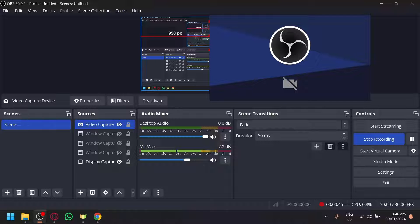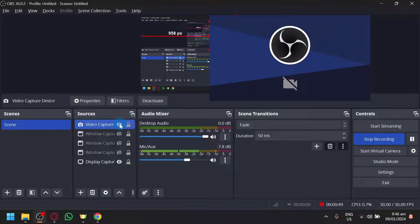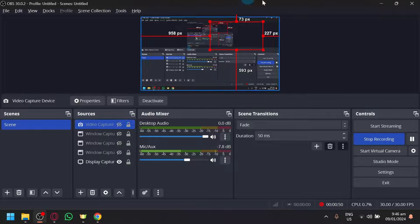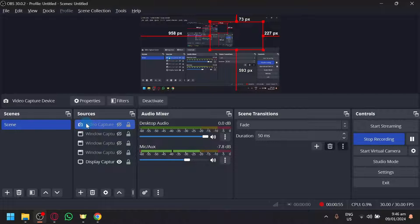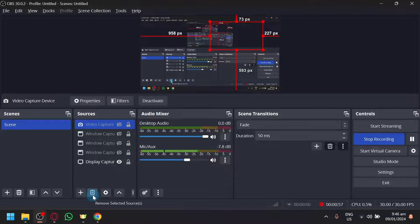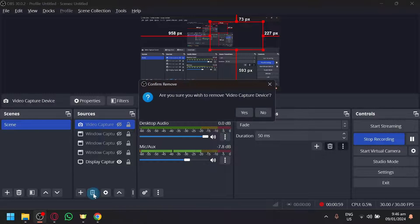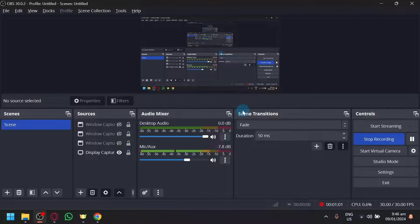Now, to be able to remove it — if you want to temporarily remove it, simply click on the eye icon over here. That will hide it. But if you want to remove it completely, simply select the source again and click on the trash icon, or remove selected source over here. And I could remove that just like that.